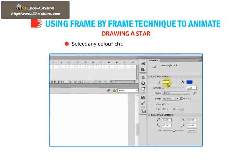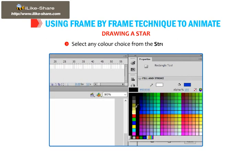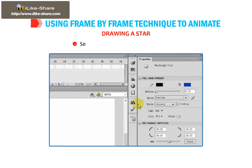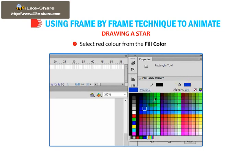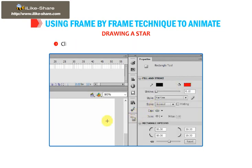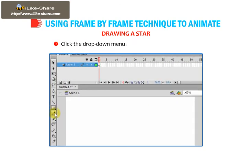Select any color of your choice from the stroke color. Select red color from the fill color box. Click the drop-down menu arrow on the Rectangle Tool.